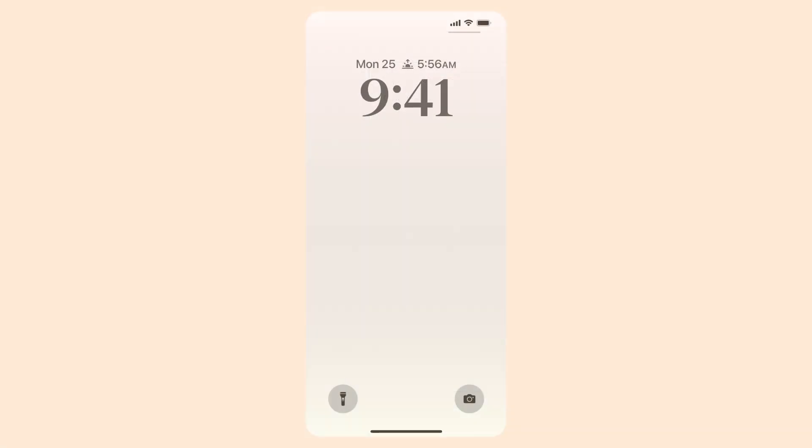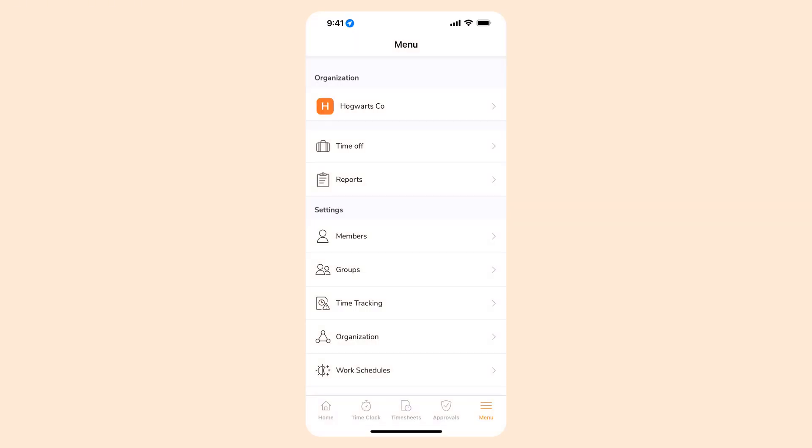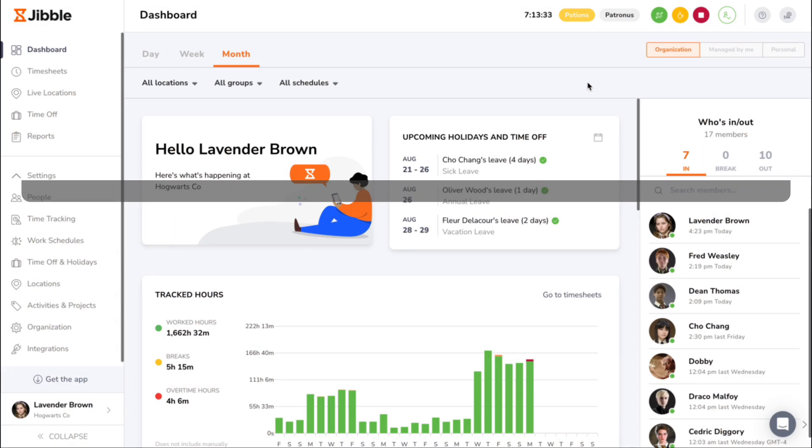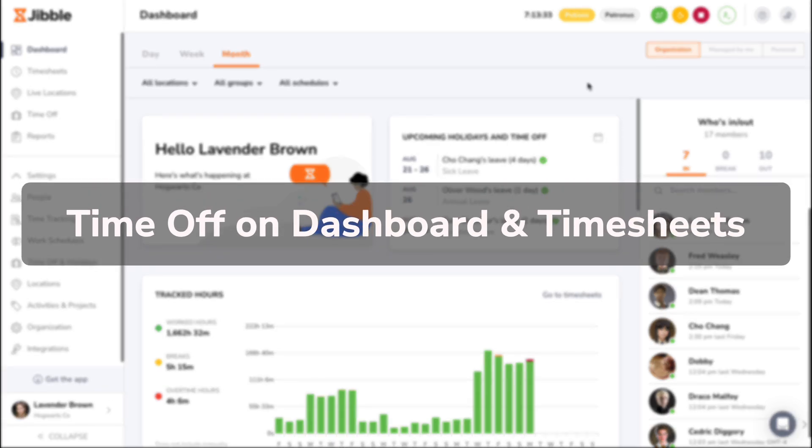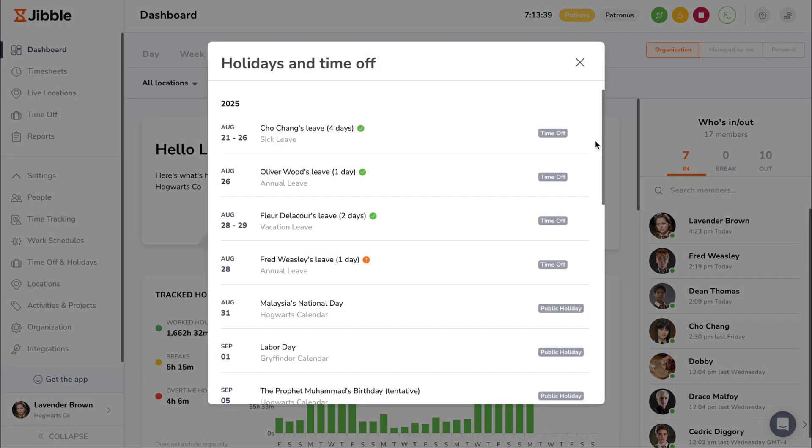On the mobile app, push notifications can be enabled via your device's settings to receive similar alerts. When a time off is approved, it's automatically reflected across different places on the web app. On the dashboard, you'll see upcoming leave listed in the upcoming holidays and time off widget so you can stay informed about who's away.